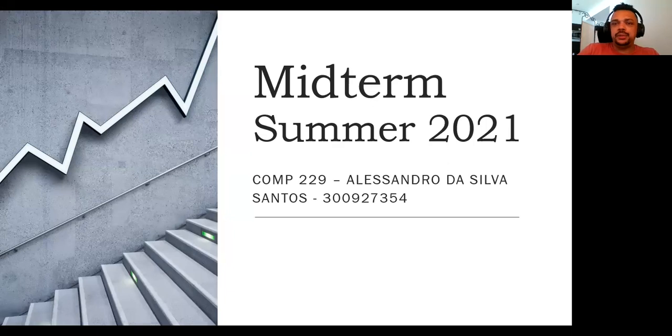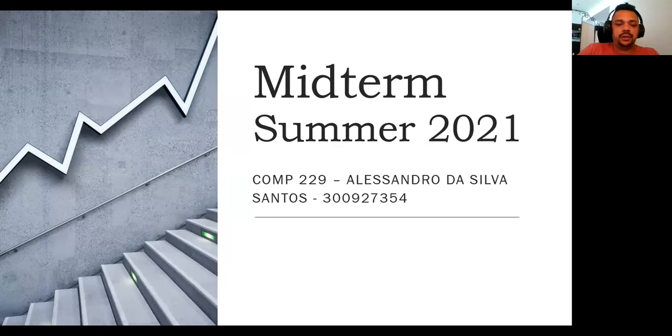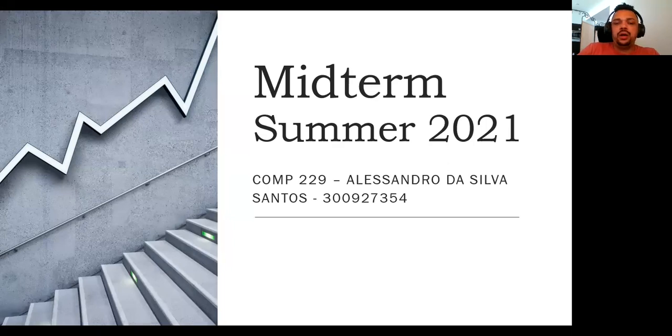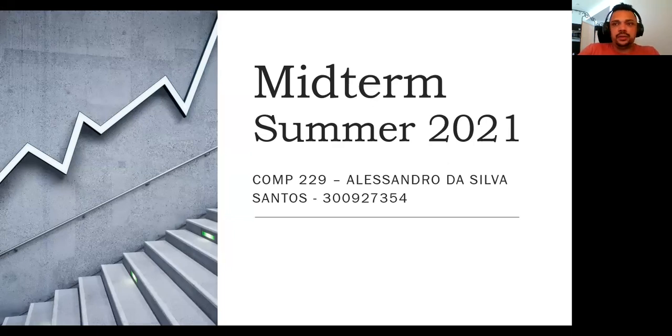Hello everyone, my name is Alessandro Santos, and today I'm going to present you guys my midterm test that was delivered last week, and then I'm going to show you guys how my website is working. Let's go there now.